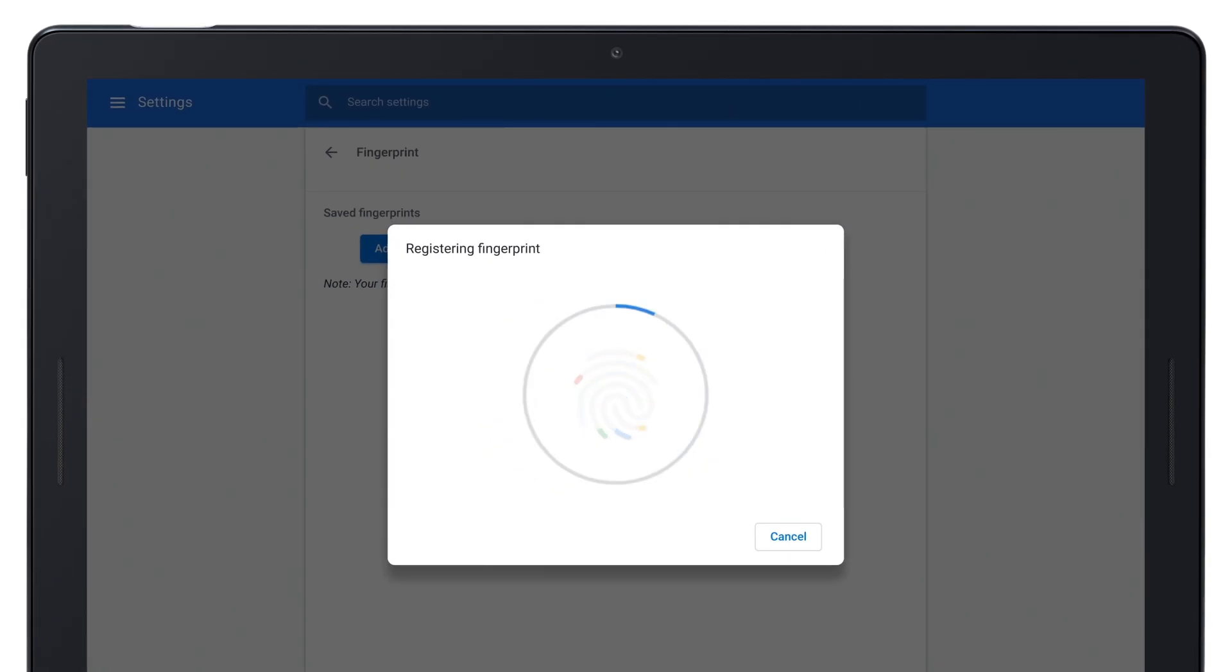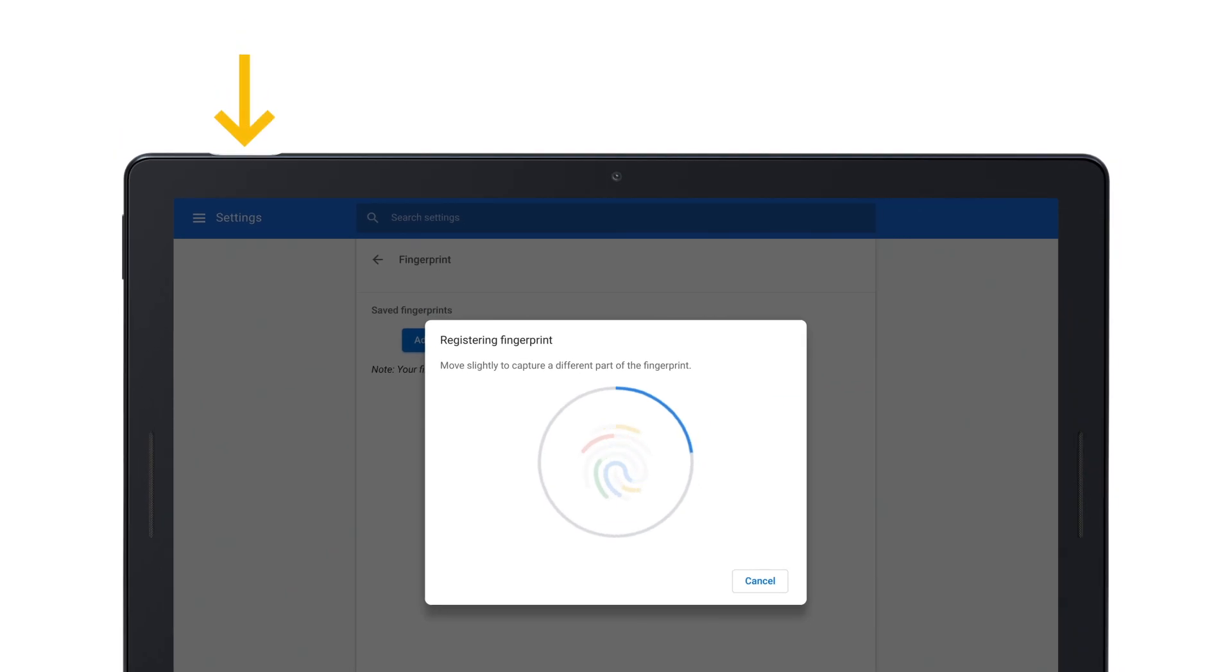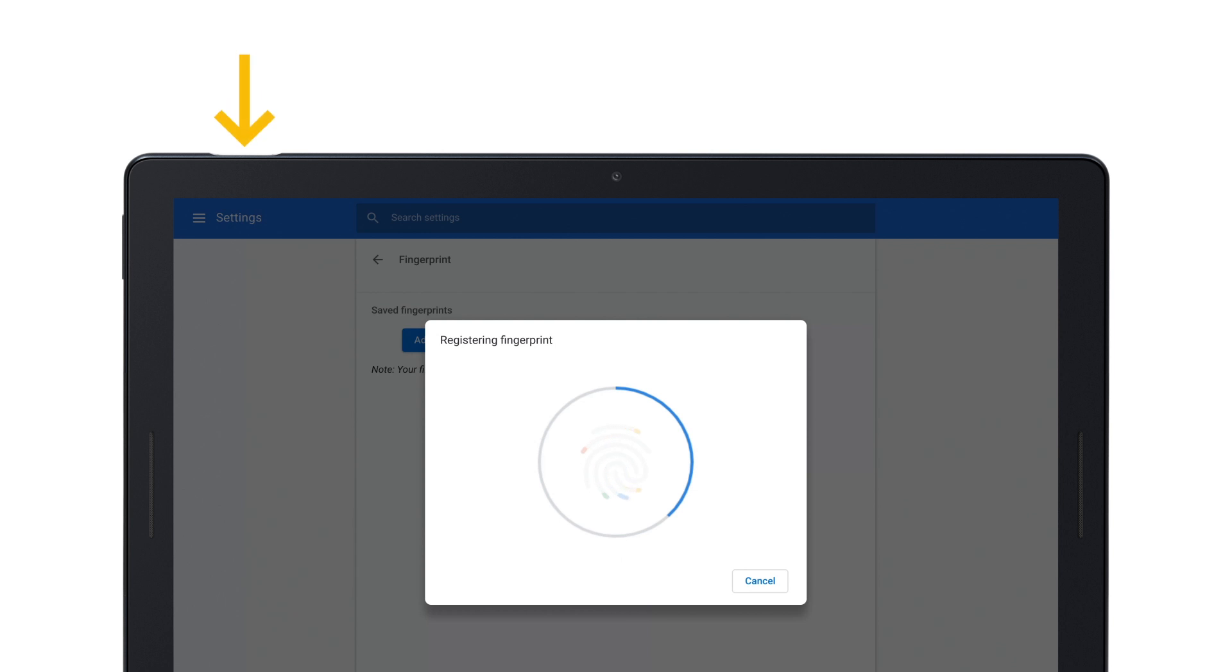Make sure you're using the tip of your finger and holding the device as you normally would when unlocking it. Lift and touch again, making sure to touch different parts of your fingerprint, including the sides, on the sensor each time.